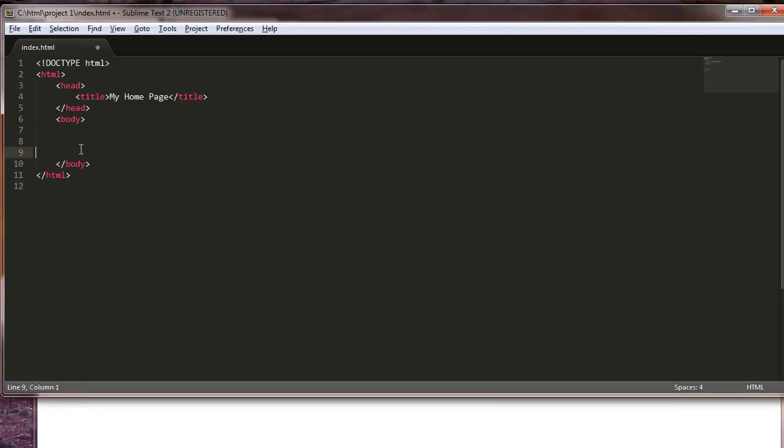I'm just going to go ahead and type this out. It's just HR. I always put a space in there and a slash. I've seen it with or without, but I like putting a slash in there.